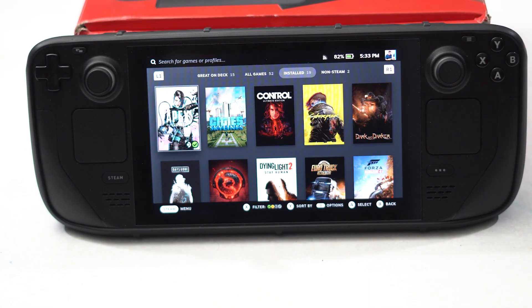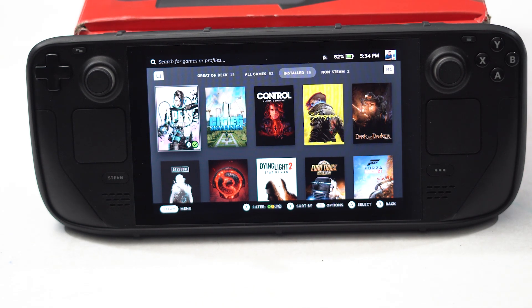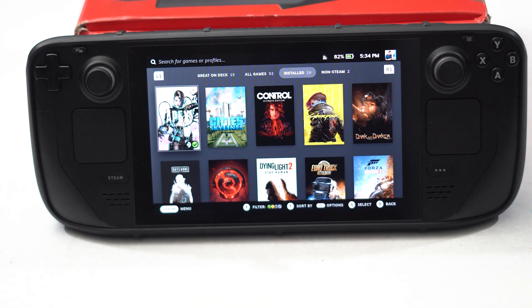Hello guys, welcome back to The Travel Tips. In this video we are going to talk about how to fix Steam Deck not showing all games in library and how we can fix this.